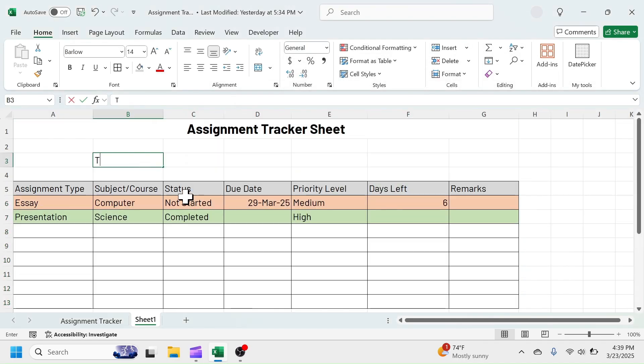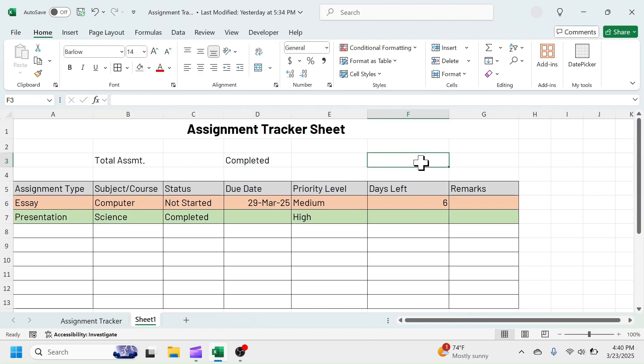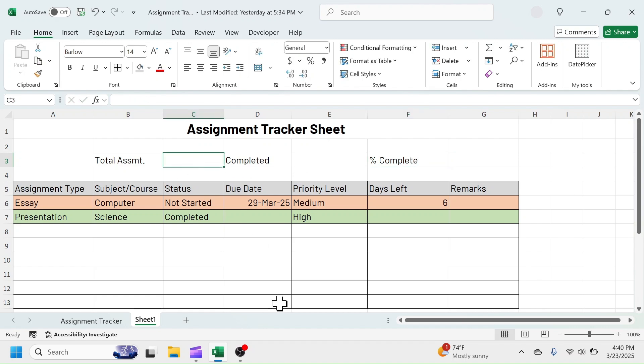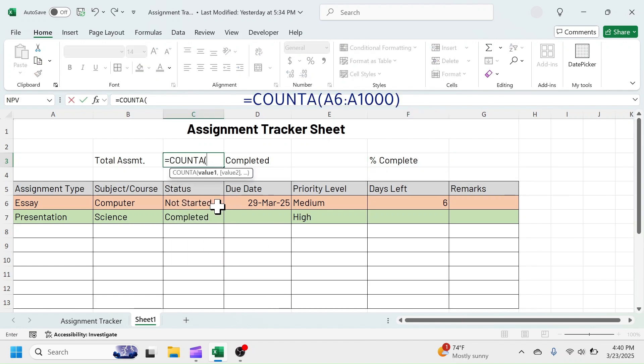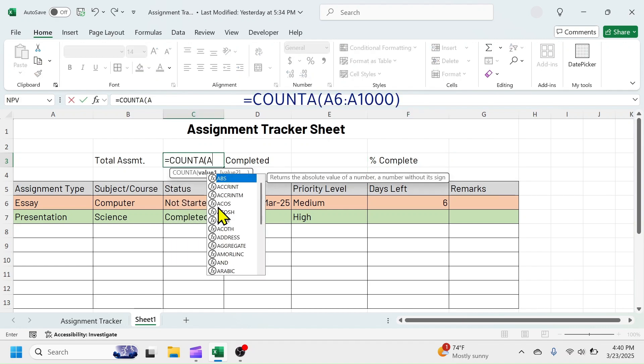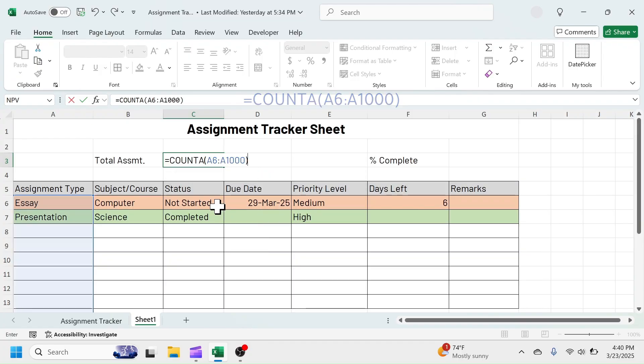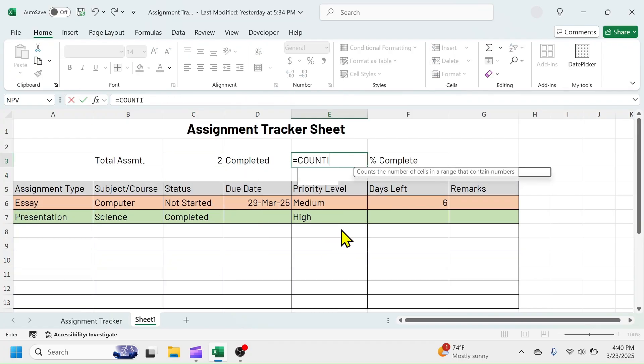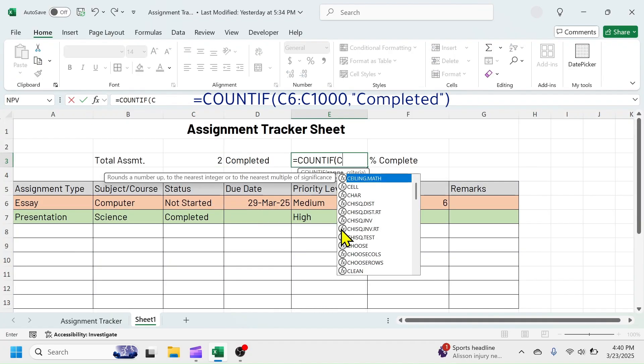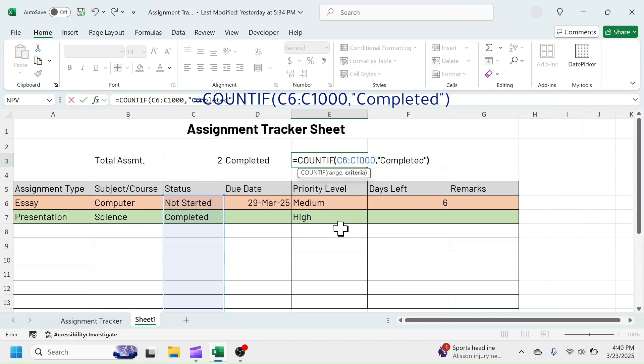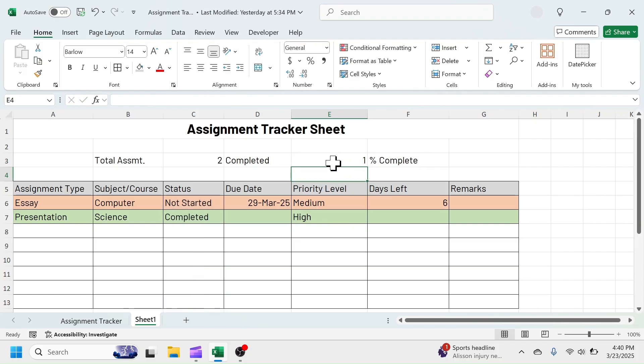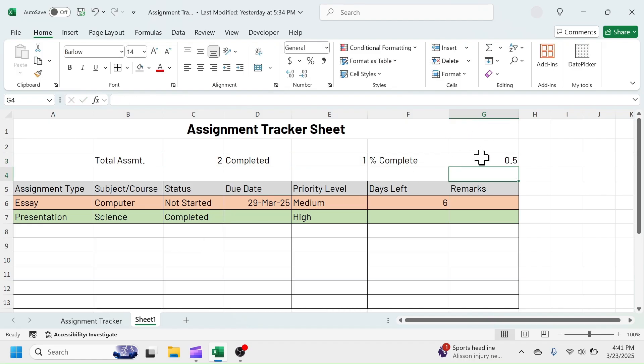In B3 cell, write Total Assignment. In D3, write Completed. And in F3, write Percent Complete. For the Total Assignment, use the COUNT-A function. For Completed Assignment, use COUNTIF function. For the Percent Complete, divide Completed Assignment by Total Assignment and apply Percentage Formatting.